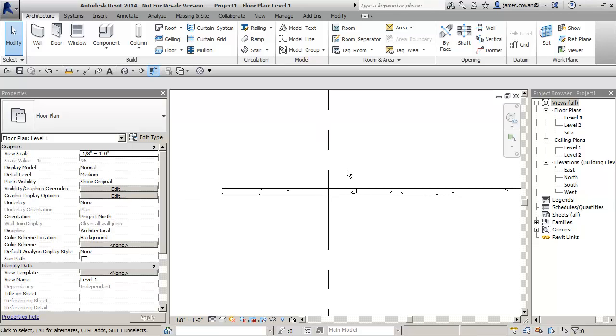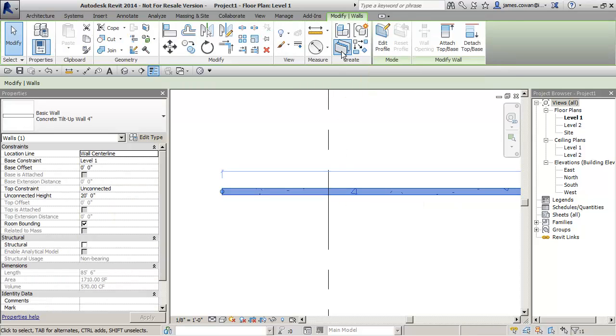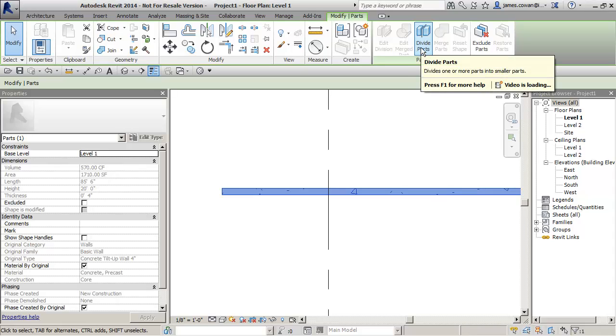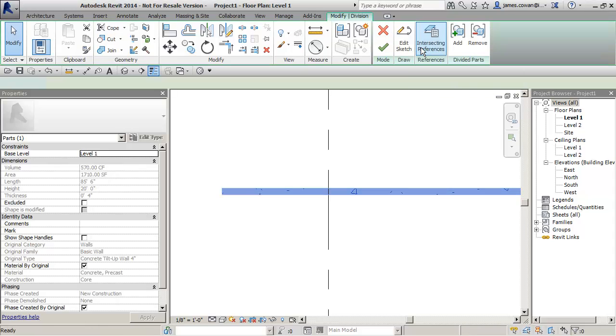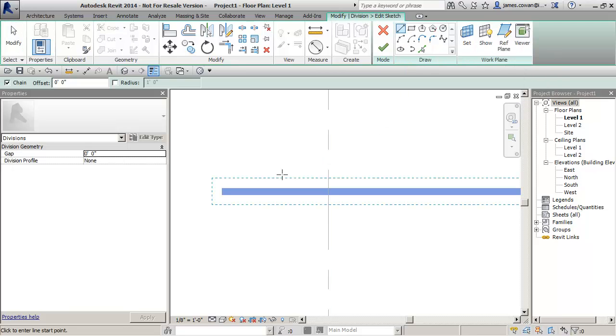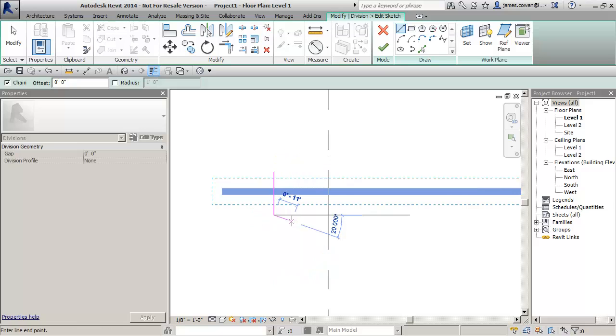To turn it into individual panels I pick the wall and I say create parts. I can then divide up my wall to make the parts and I can use many options. One is that I can just draw a sketch where I want to be cutting through the wall.